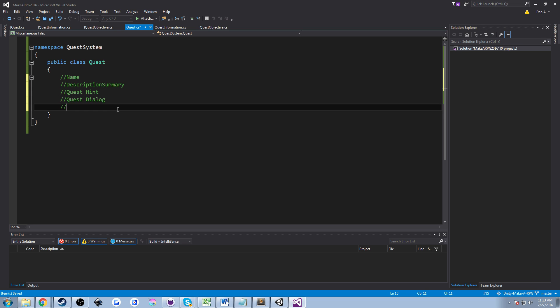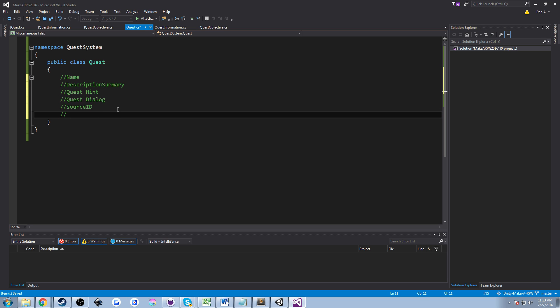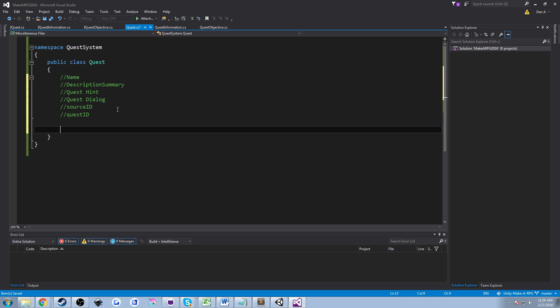The other information we're going to need is a source ID — basically, where is this quest coming from? Does it come from a rock, a random world location, an NPC, a piece of paper, does it just appear randomly? We need some sort of identification of where it came from. We're also going to have a quest ID — basically a number or string that allows us to search some sort of database where all these things are saved.